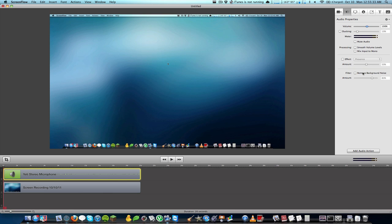I have a Blue Yeti Stereo Microphone which does a really great job at capturing high quality audio, however I record on the laptop and since they're on the same surface it still picks up a little bit of ambient vibrations from the fan in the laptop.